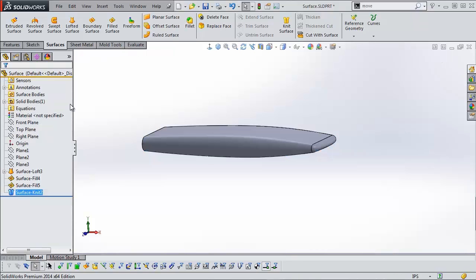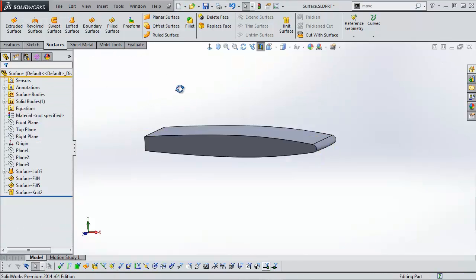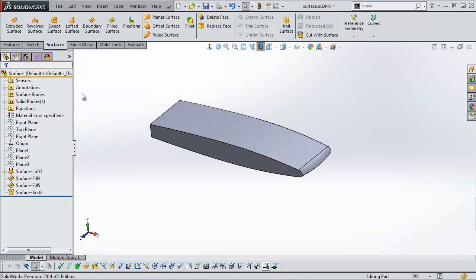We're going to click OK. And then when I section it, you can see solid body.